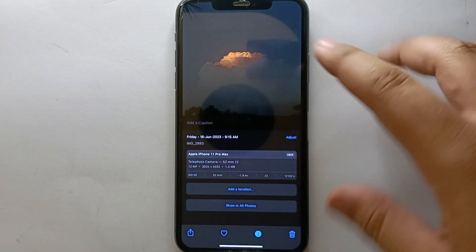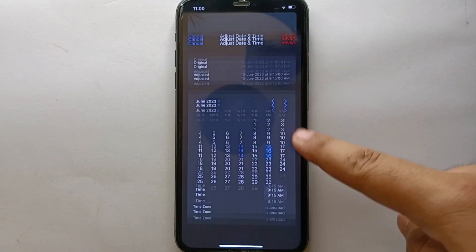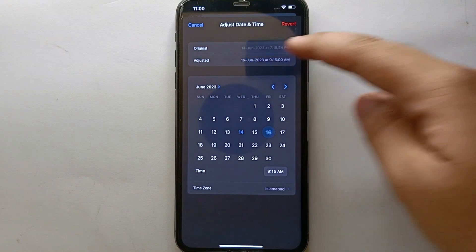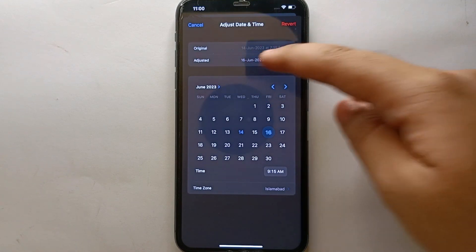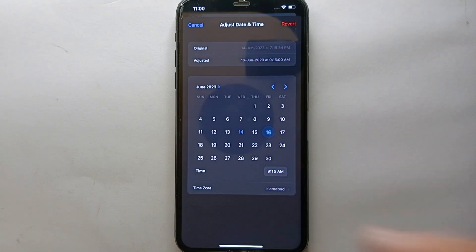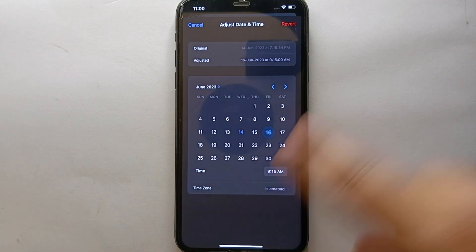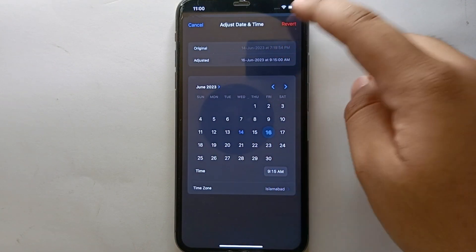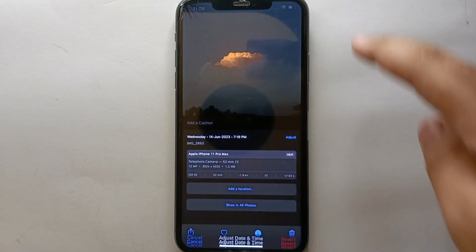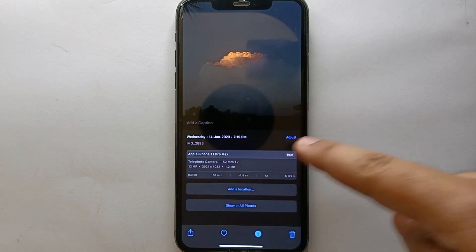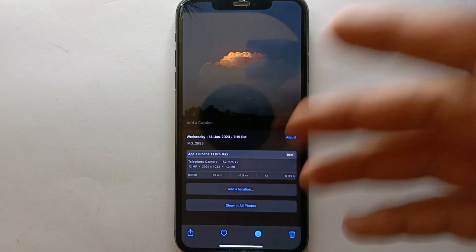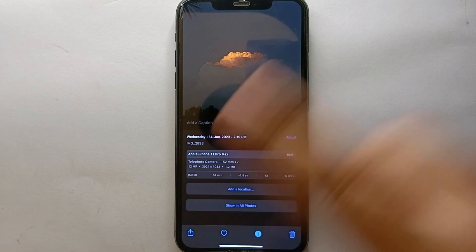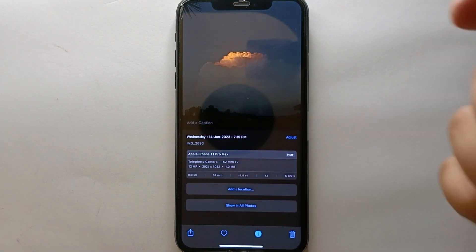So if you send this picture or video to anybody, they will see your new date and time. If you've mistakenly added the wrong date, don't worry — you can still change it by going to the same options again. You can also change the location of that video in the same way.